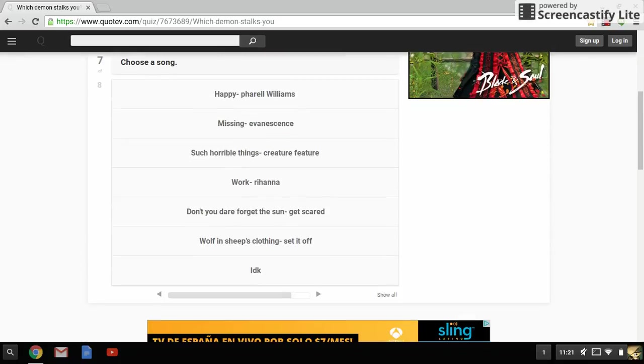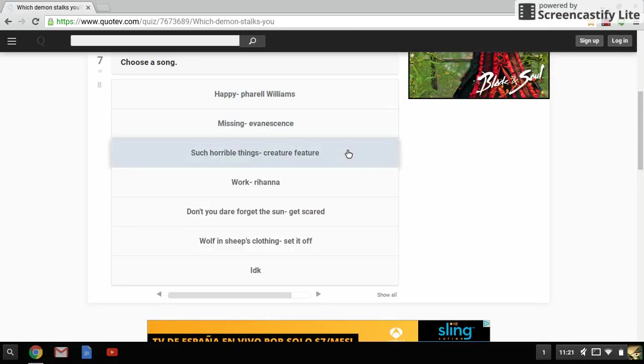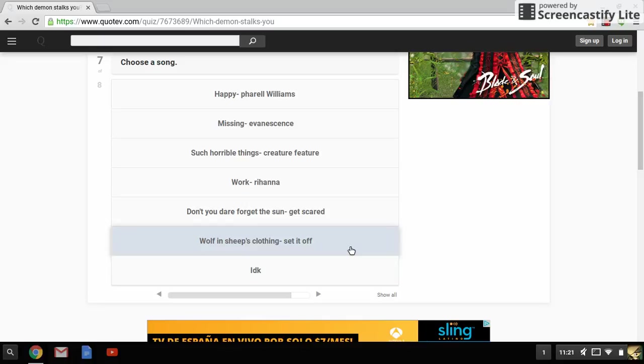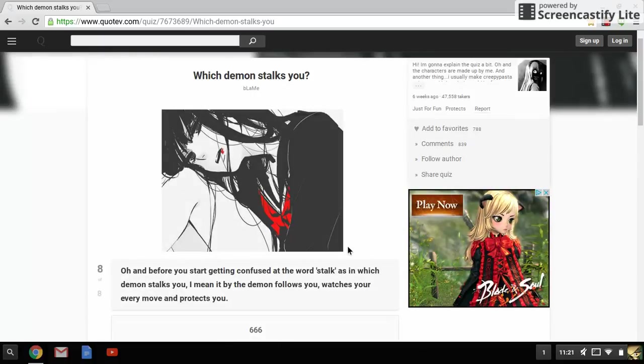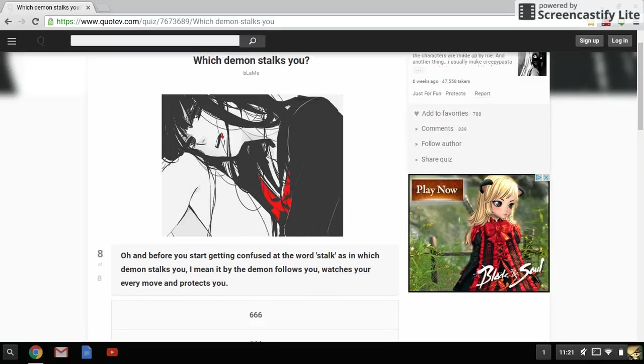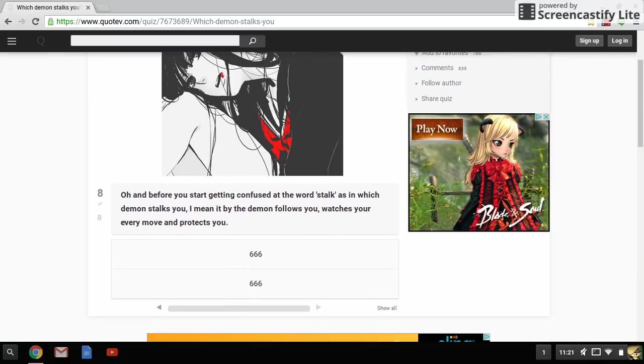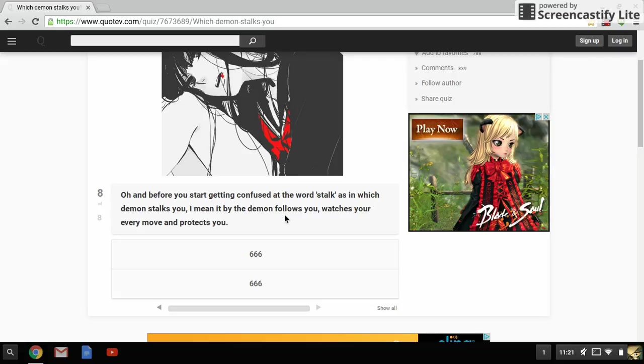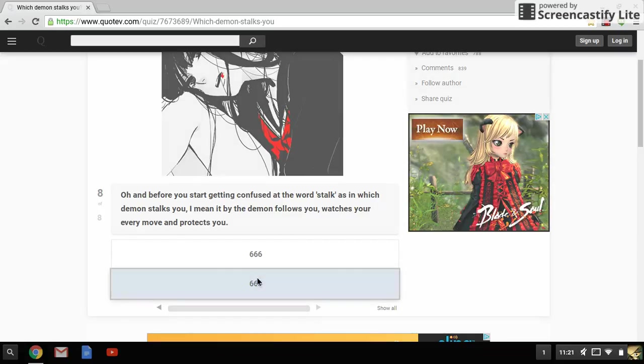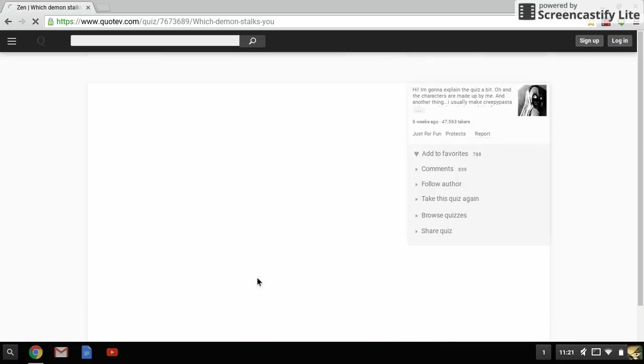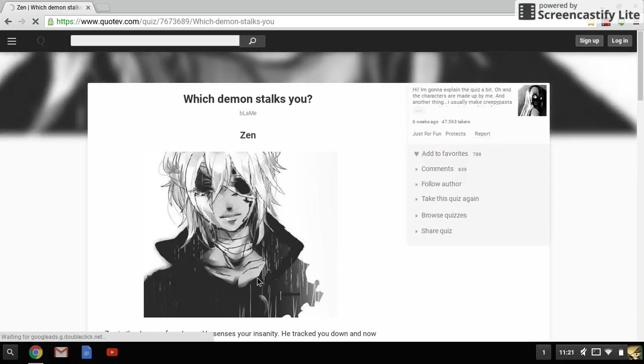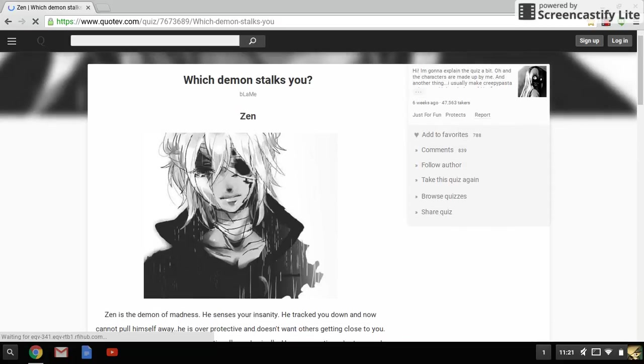God, more edge. Choose a song - because of Evanescence, such horrible things Creature Feature. Okay, I like Creature Feature a bit. Wolf in Sheep's Clothing. Okay, I like that song. I'm not going to lie, that's a good song. And this picture again, great. Okay, and before you get confused of the word stock, as in which demon stalks you, I meant as which demon follows you, watches your every move and protects you. That's not - that's the same as stock. Zen.